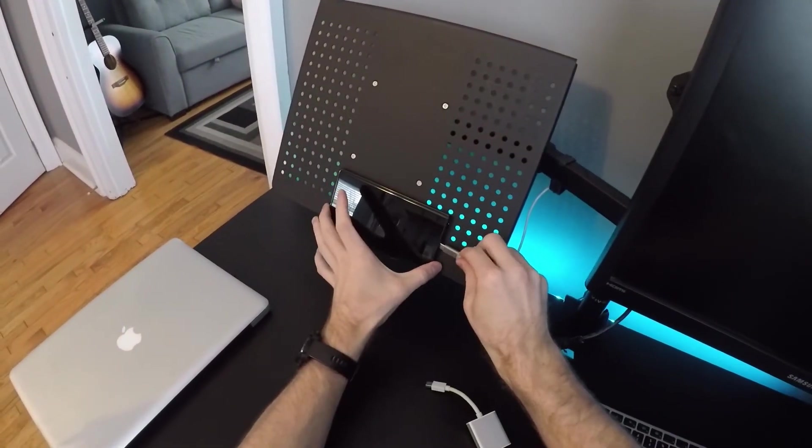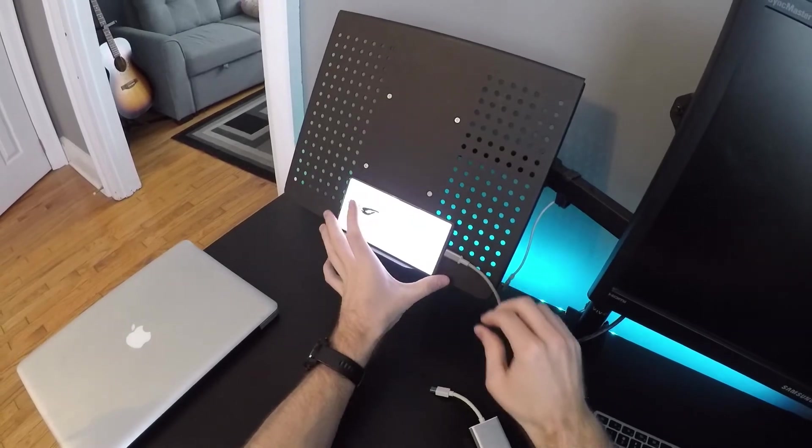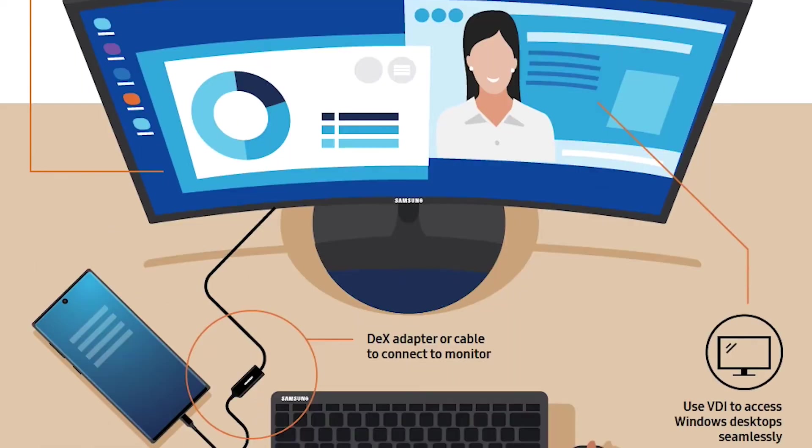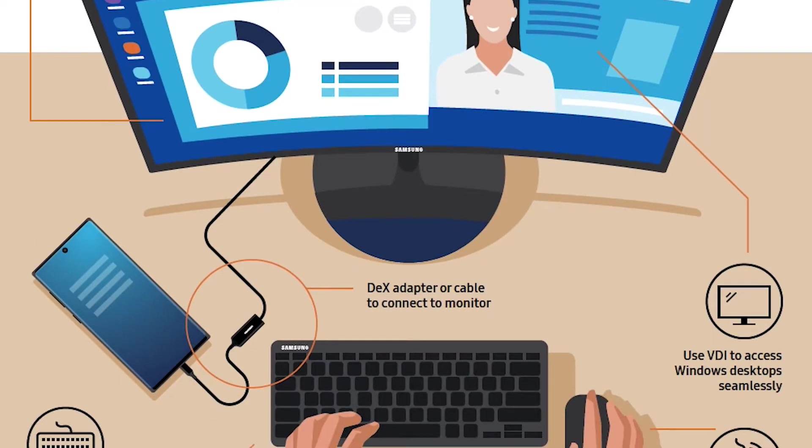Well, if you have a Samsung device, anything S8 or higher, then you're good to go. All you really need is a monitor and an HDMI adapter and a cable. So if you can plug your monitor with the HDMI cable into the adapter and then into your phone, you're off to the races.